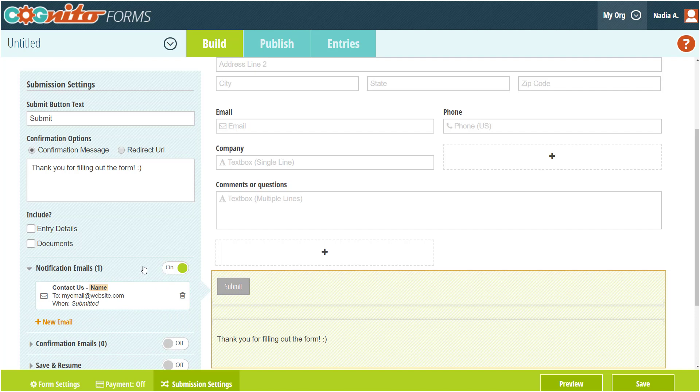Email notifications allow you to be notified via email whenever a new form is submitted, while confirmations are sent to the people who submit your form.